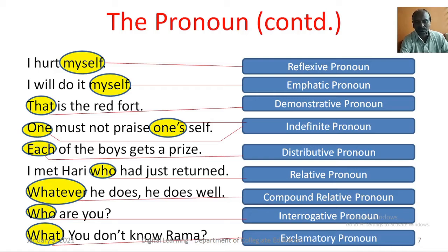Who are you? — here, who is an interrogative pronoun. What! You don't know Rama — here, what is an exclamatory pronoun.